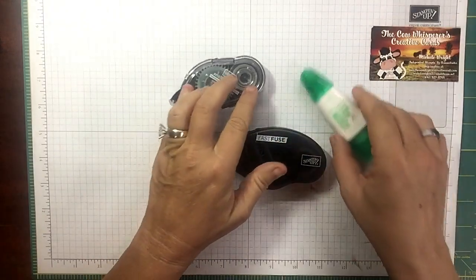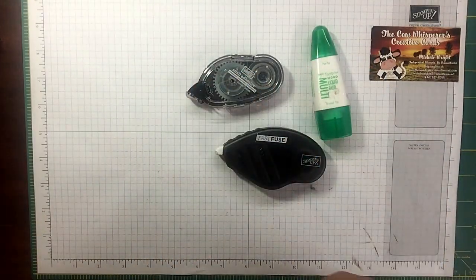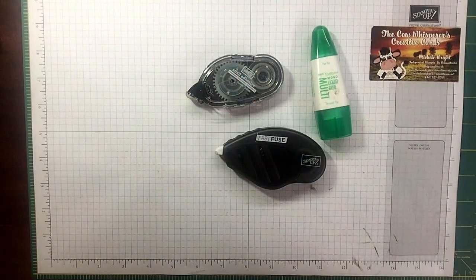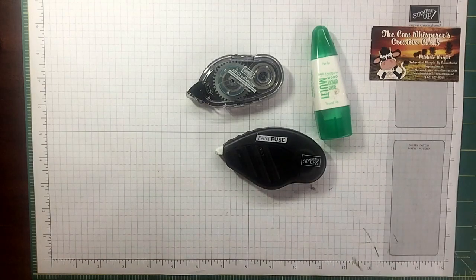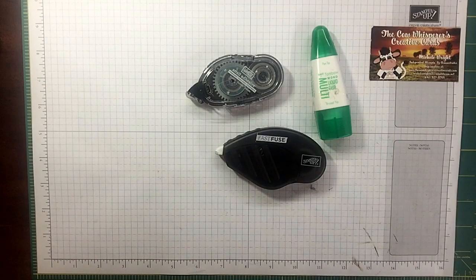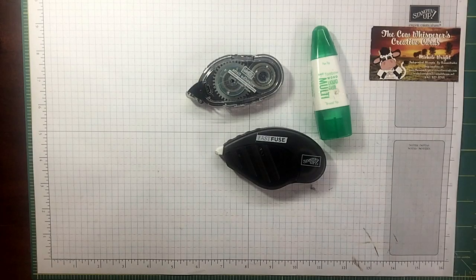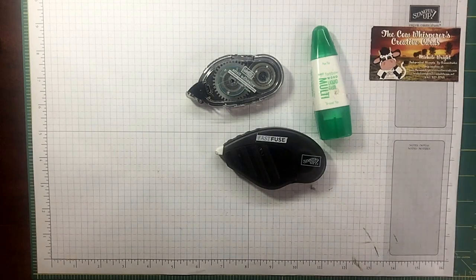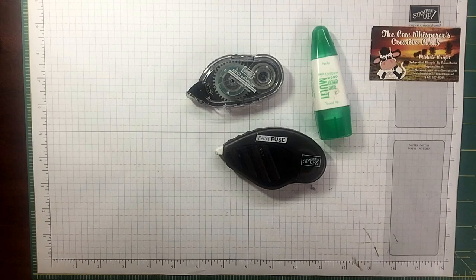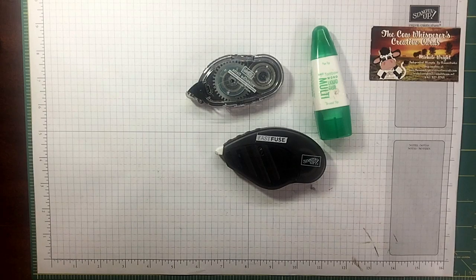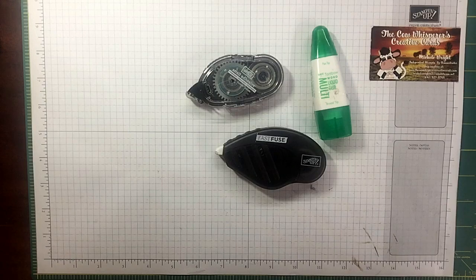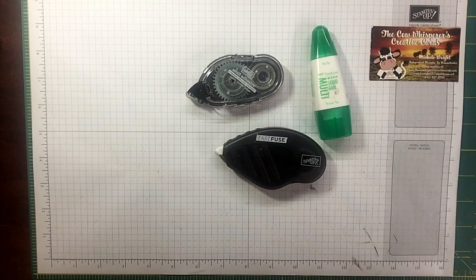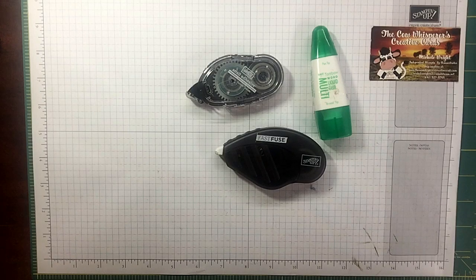Everyone has their favorite adhesive and you're not going to change anybody's mind, but I wanted to give you just a little bit of information here to help you decide if the reason you're using a specific adhesive is because of cost, if it's really costing you as much as you think.